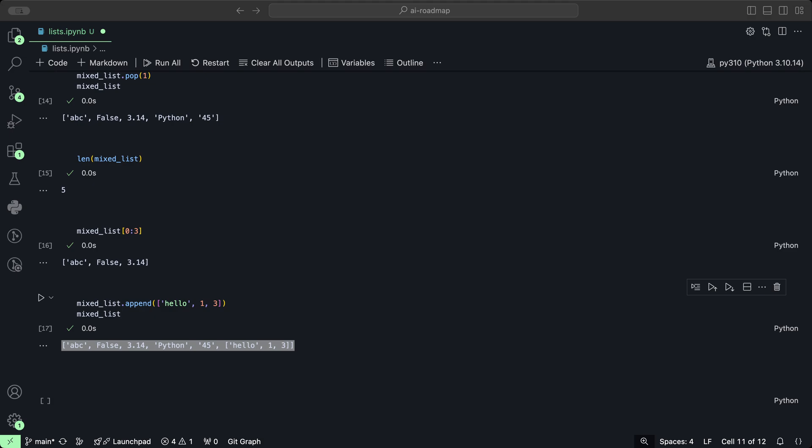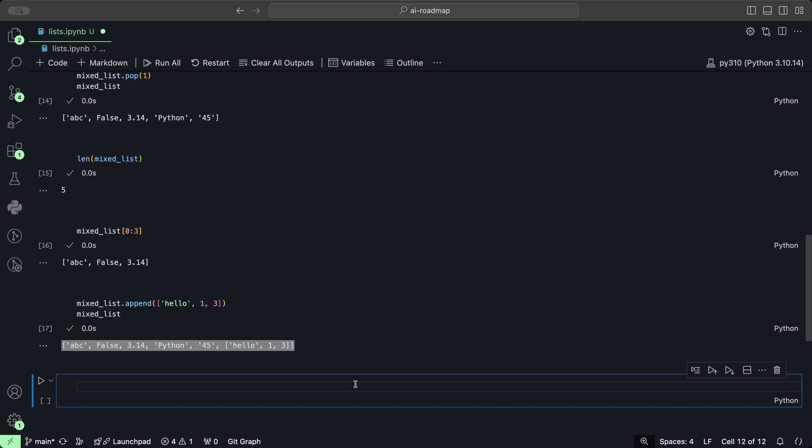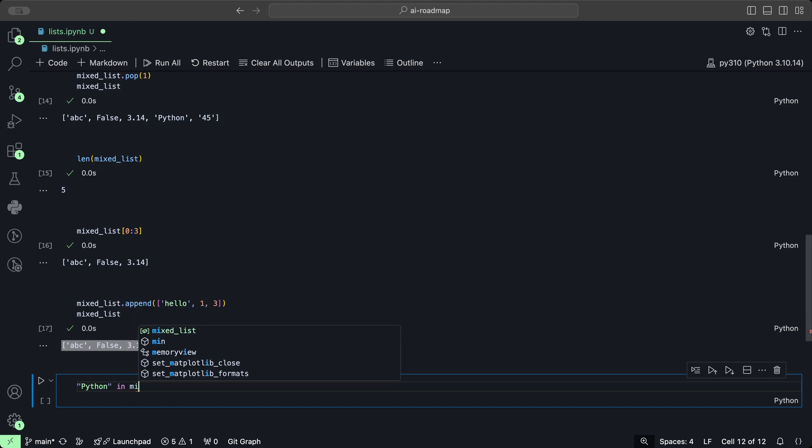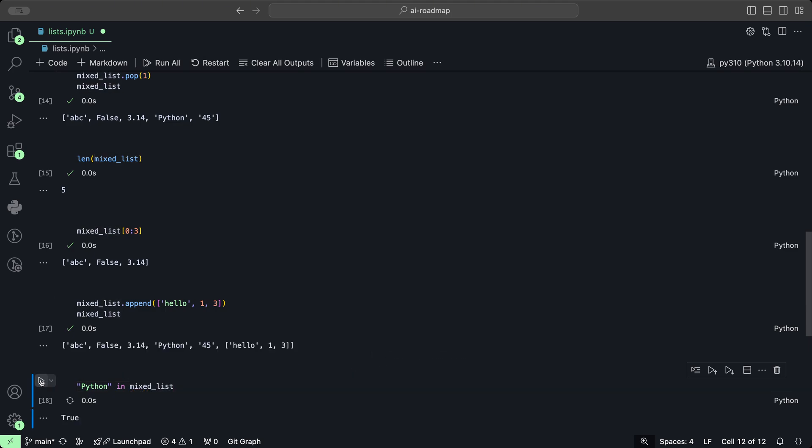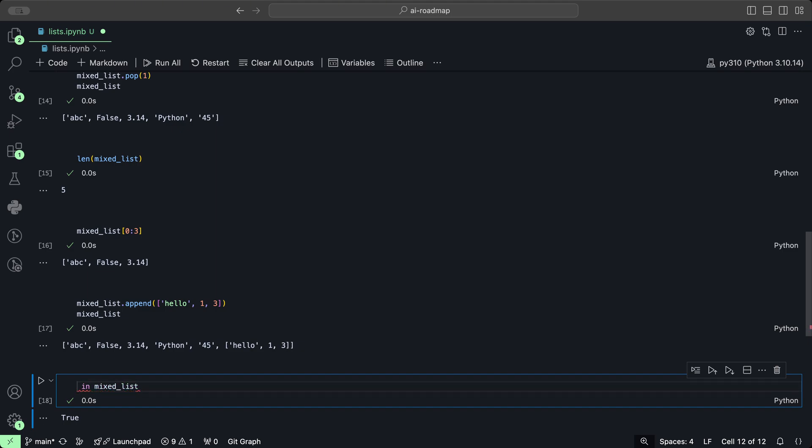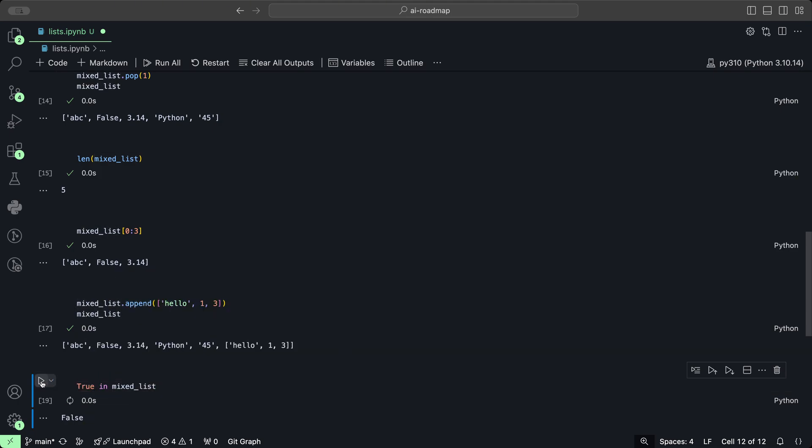We can also check whether or not a specific element exists within a list. We could check if the word Python is in the mixed list. If we click play, it's true. But if we do true, and we want to check if true is in the mixed list, then we get false.